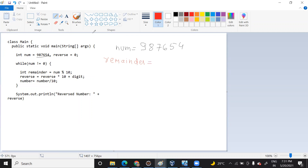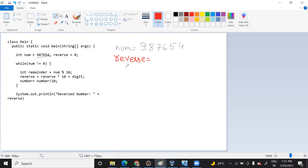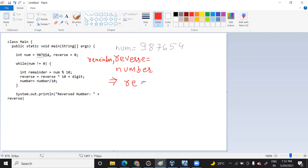The variable name here is actually 'reverse'. So what actually happens — once you read this value, you have three variables: remainder, reverse, and number. Once this condition is true — that your value is not equal to zero — you come inside. I'm using 're' for remainder. You compute num mod 10, which gives the remainder. When you divide 987654 by 10, the remainder is 4.